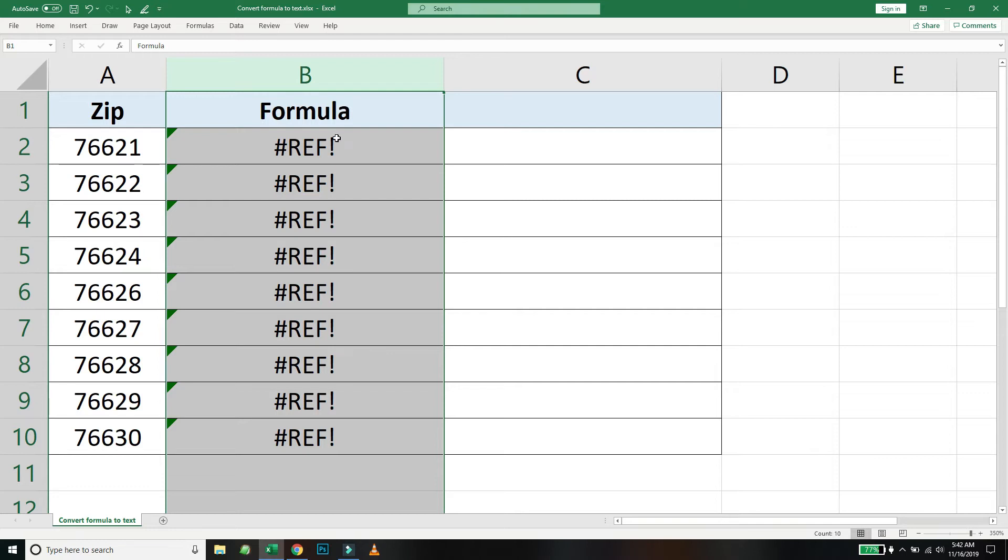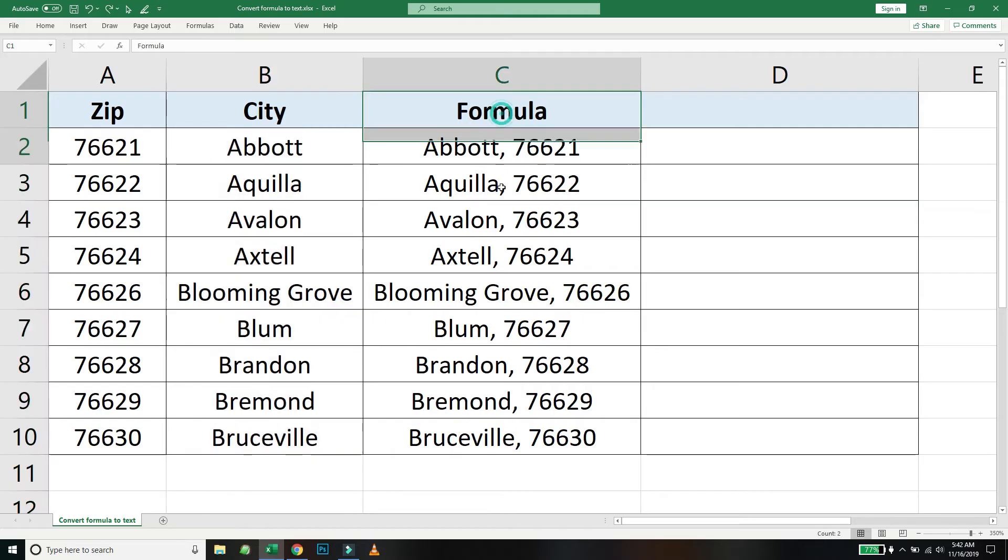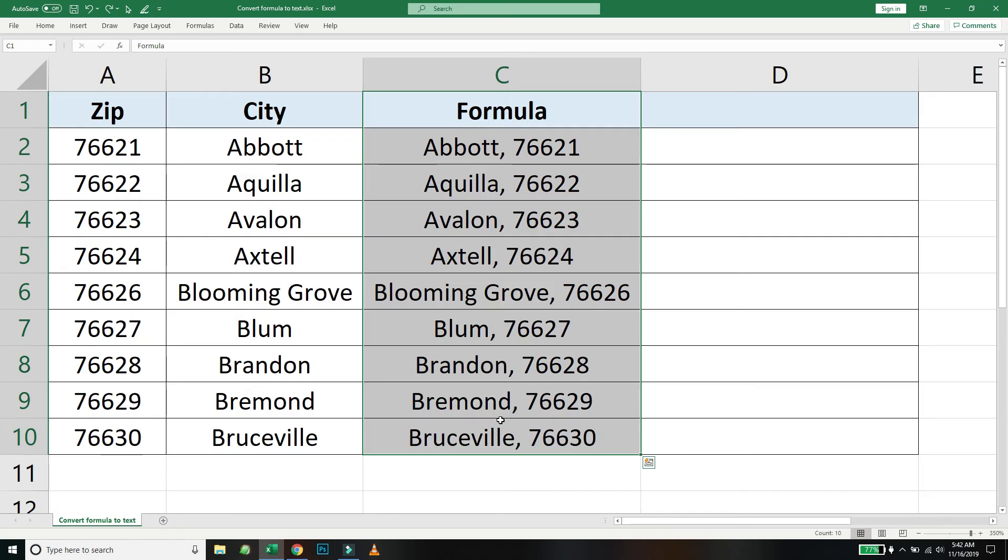So let's undo what we have done. We'll see how you can convert this formula to a text so that you can safely go ahead and delete column A and column B.